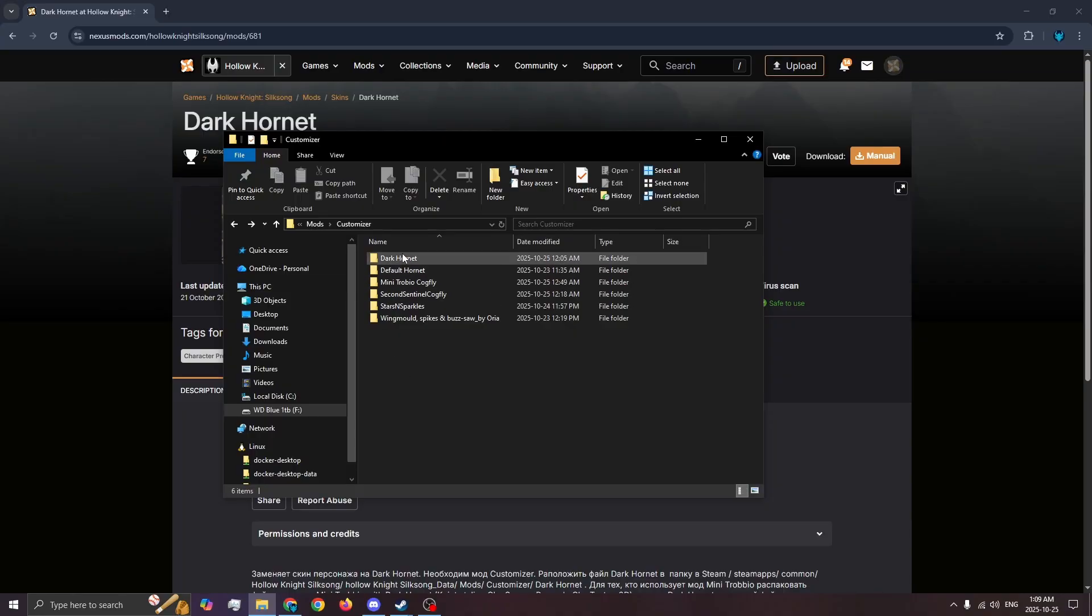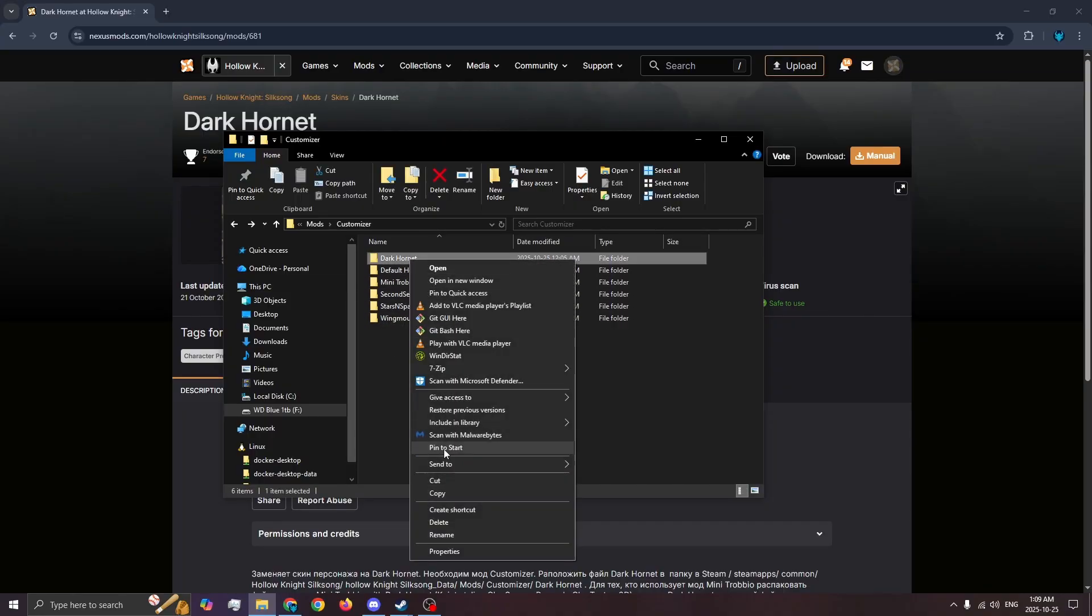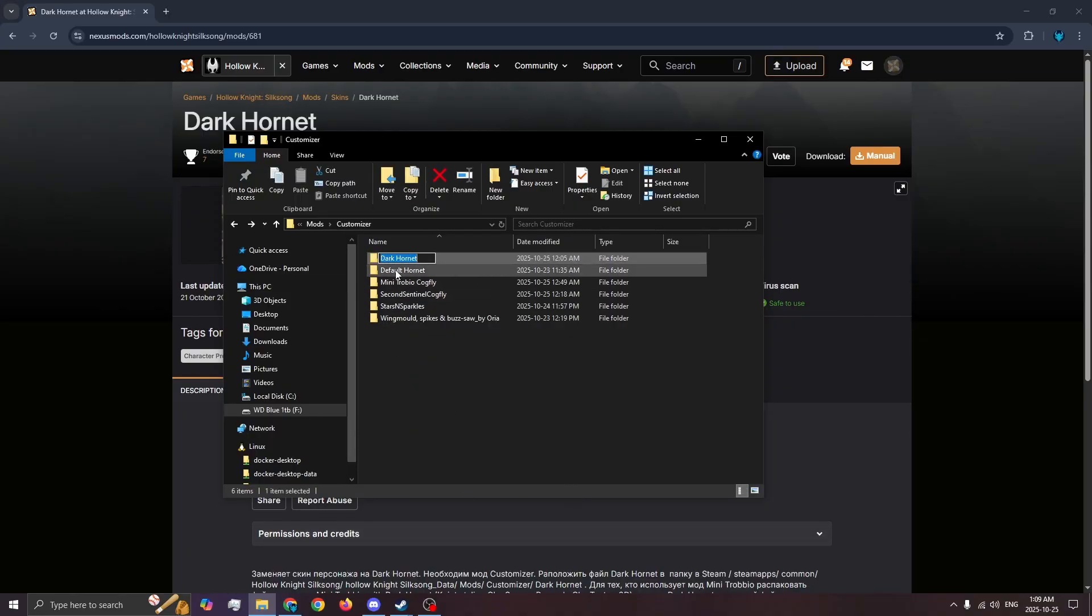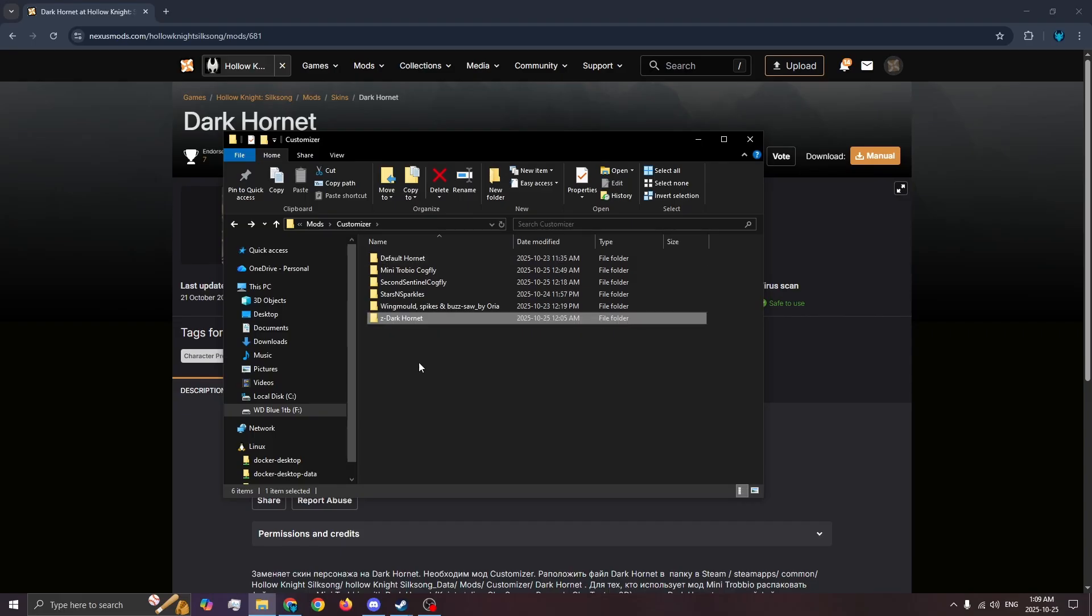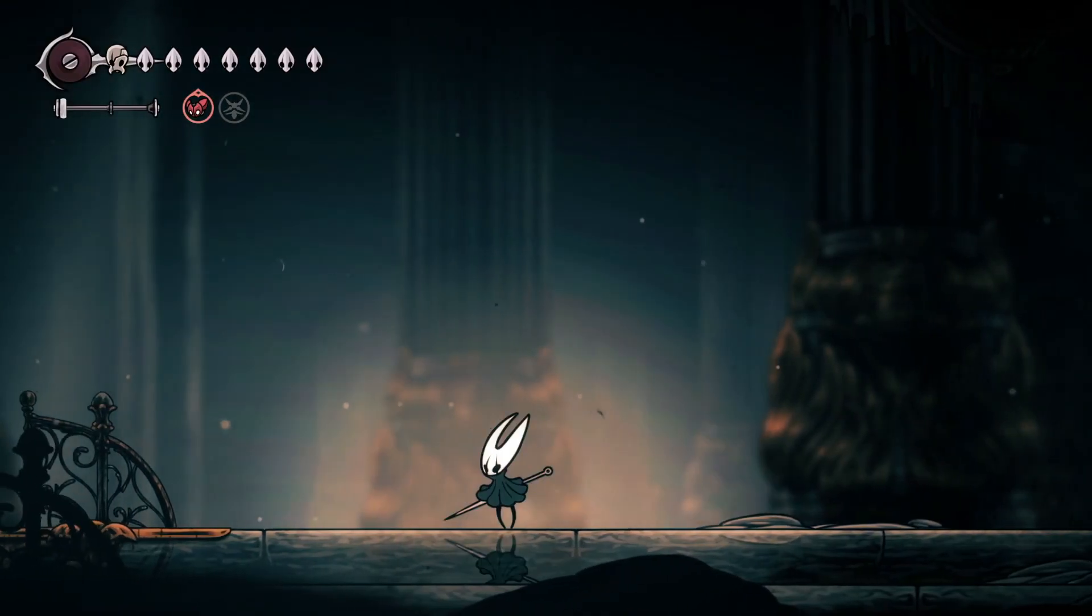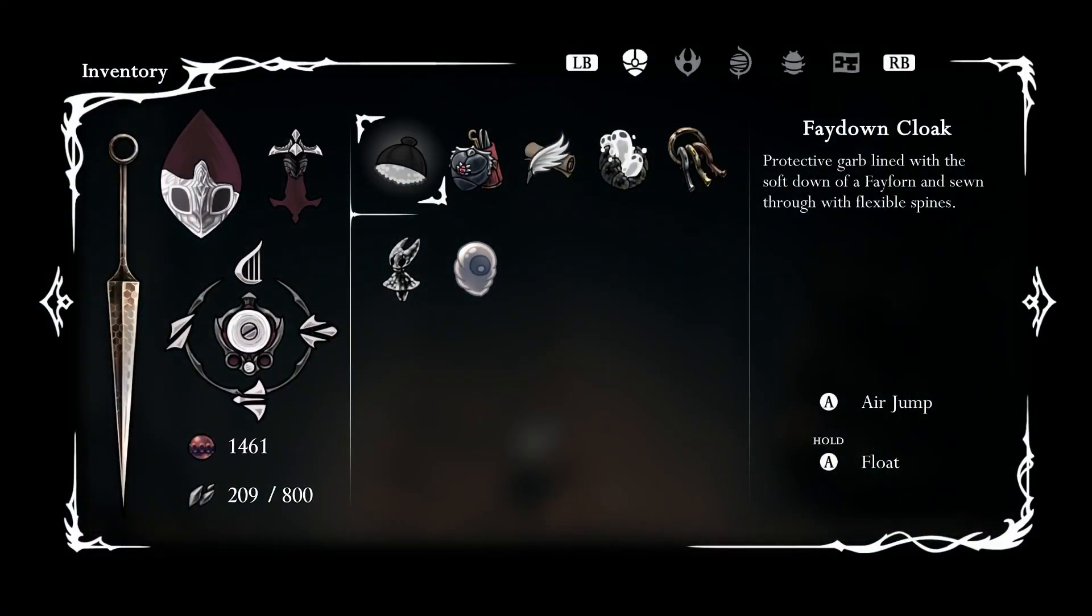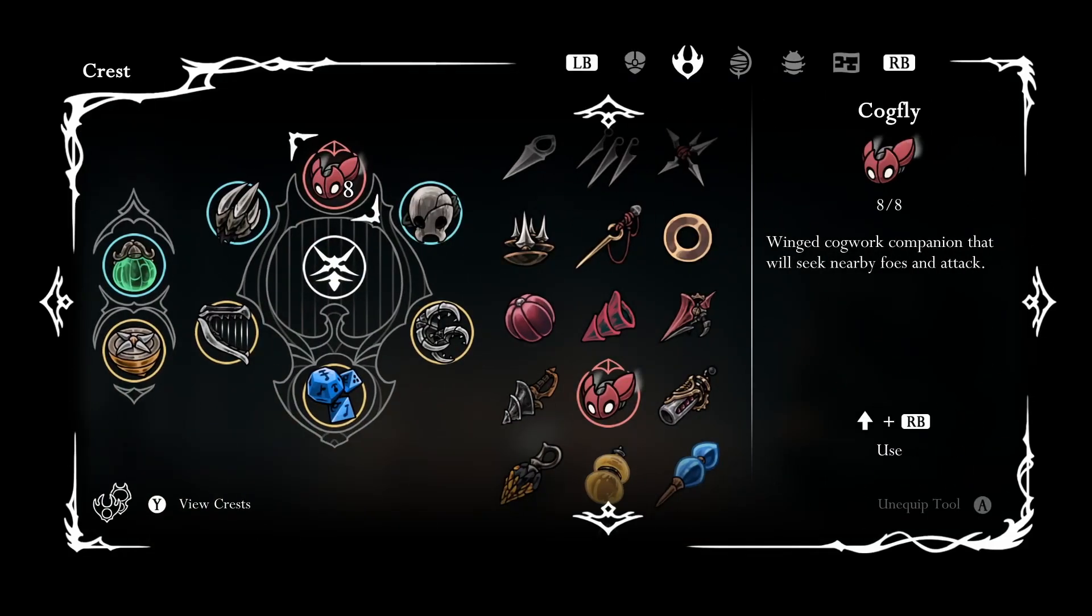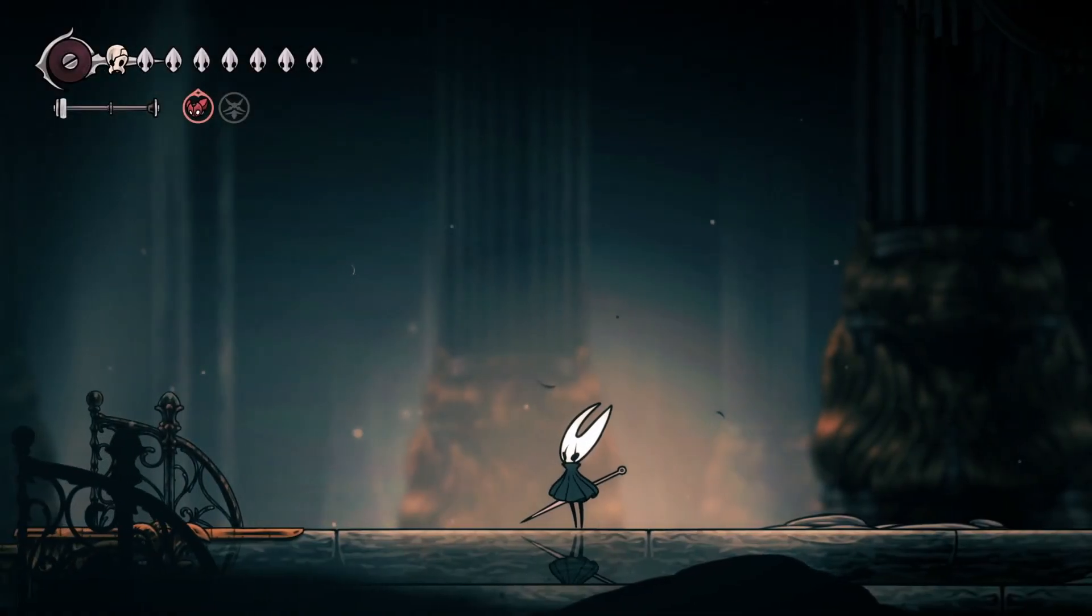Method 2: Rename the skin folder so it's on the bottom. I just add Z to the front. This will fix everything except for the double gem particles from the stars and sparkles skin.